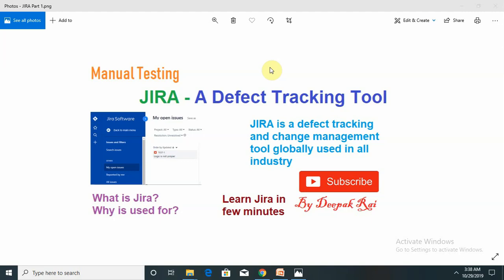We've already discussed about the HPLM tool which is a test case management and defect tracking tool. It is globally used for both purposes - test case management and defect management. But for standalone or agile methodology, Jira is globally used.